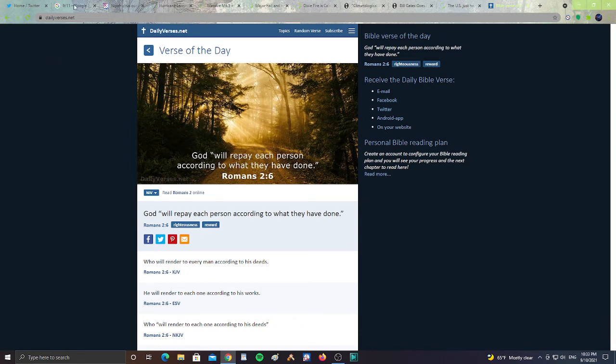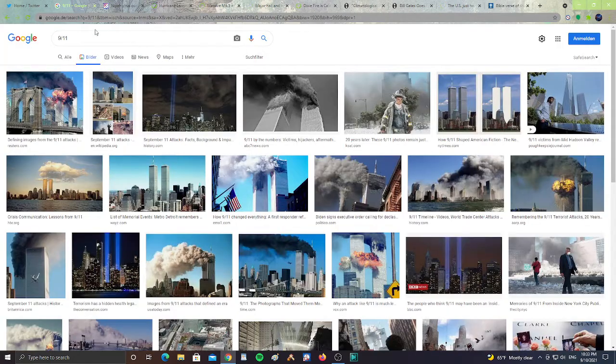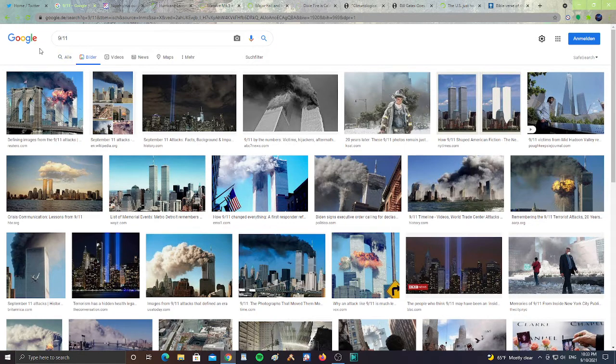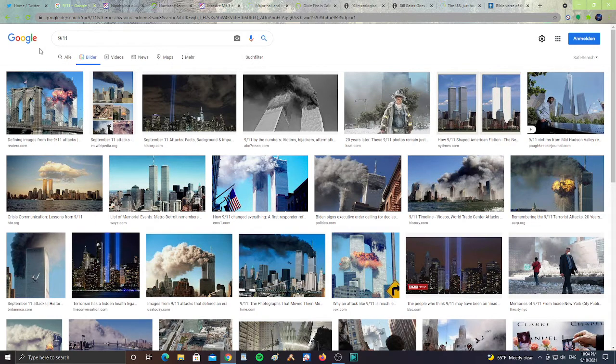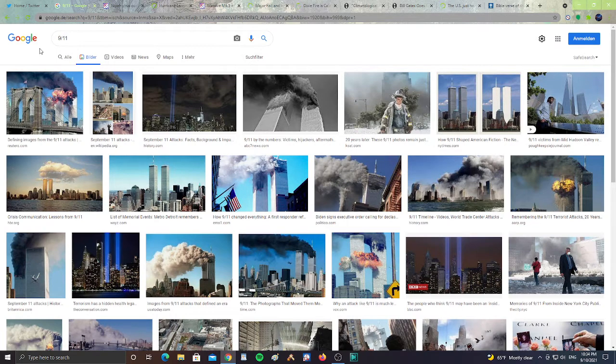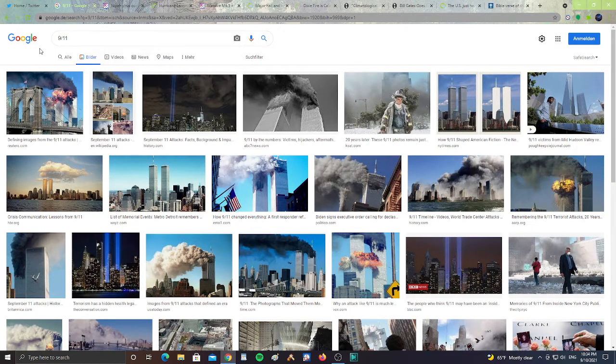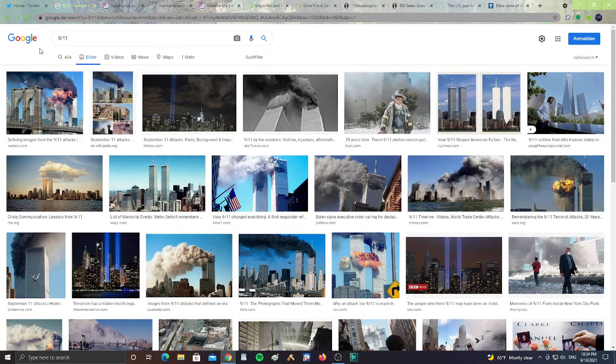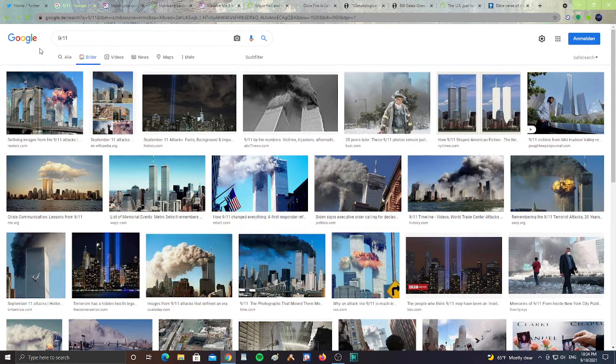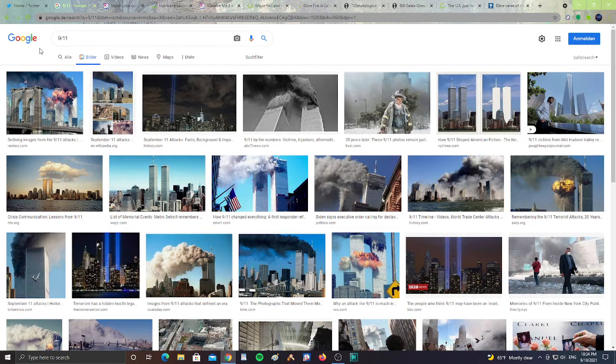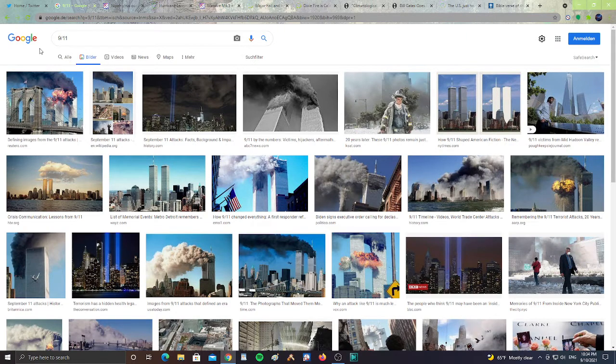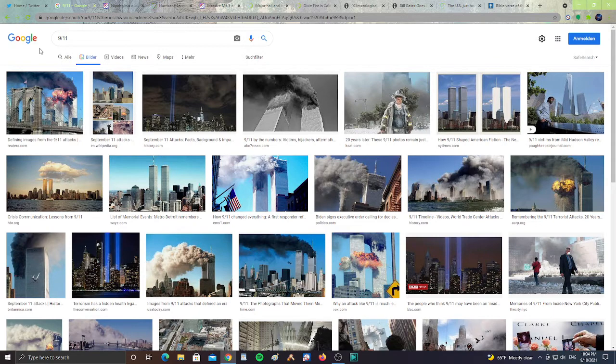All right, let's start with 9/11. All right guys, so tomorrow is 9/11, as everybody knows. So please pray for the families of the victims of 9/11. Please pray for everybody affected in New York City. It was 20 years ago, but there's still families who have lost loved ones and a lot of people who still remember the day it happened, either seeing it on the news or seeing it in person or hearing about it from other family members.